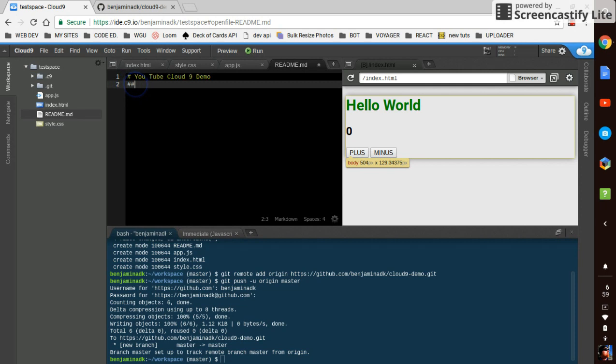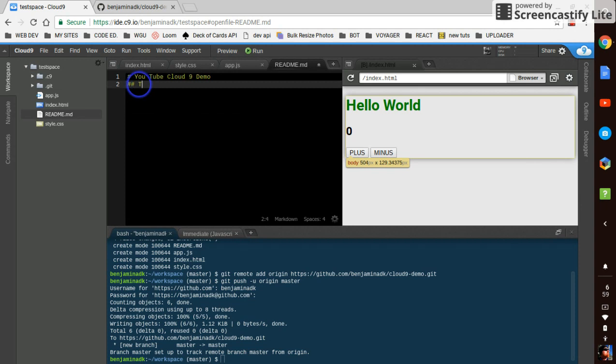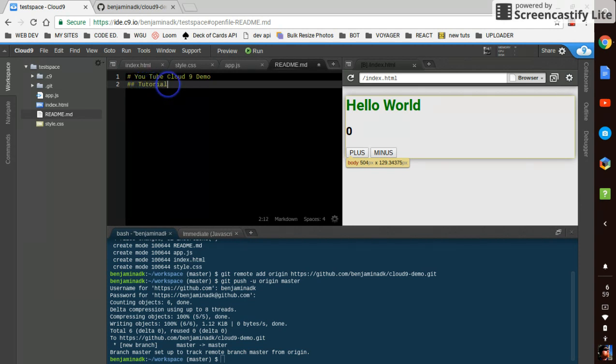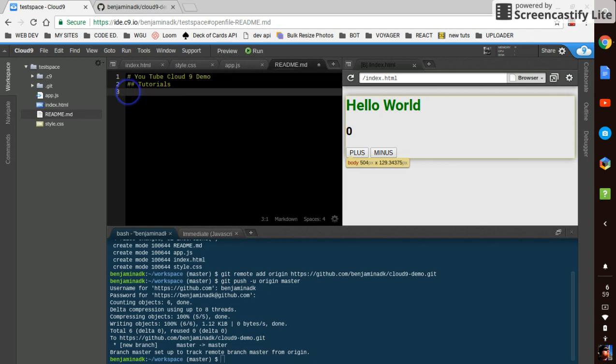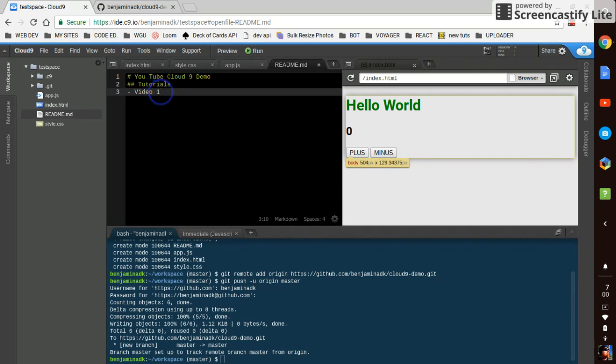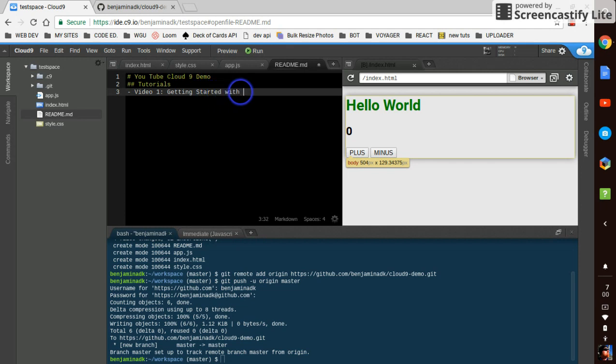This will be a little bit smaller underneath it. Say tutorials. And we'll make a list by doing a dash in a space. We'll say video one. Getting started with Cloud9.